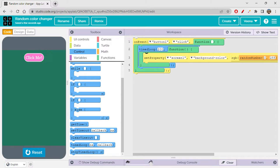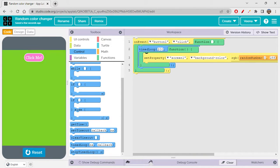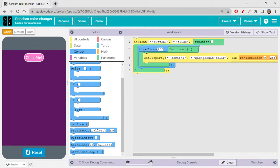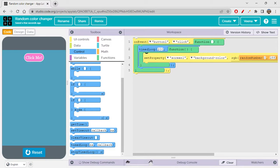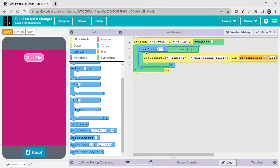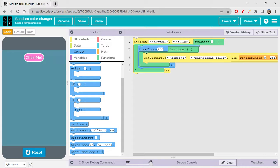Setting it to 300 makes it even slower. Reset and run — you can see it's slower now. I hope you understood this random color changer app. It looks like a disco to me — so colorful!